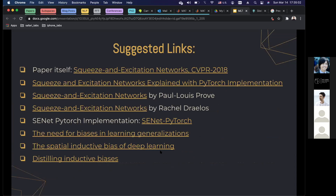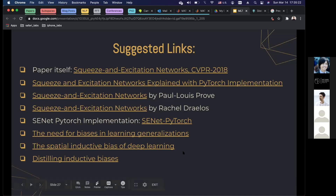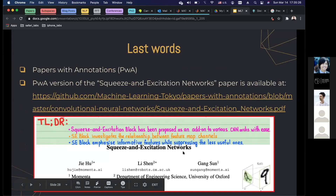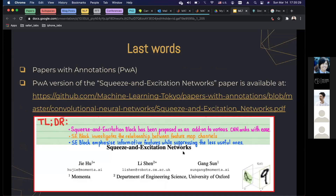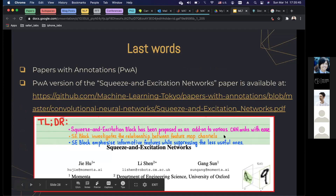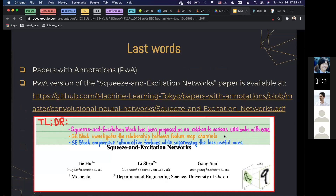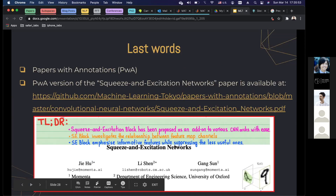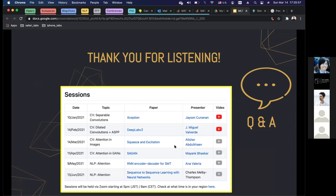Here are some suggested links — some very great blog posts, implementations, and dissertations, especially on inductive biases of deep learning. At MLT, we have a paper annotation project where we annotate papers and share them with the community. We have an annotated PWA version of the squeeze and excitation network paper available at the provided link. Thank you for listening.